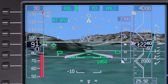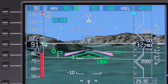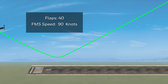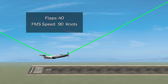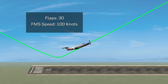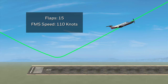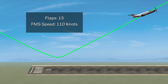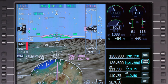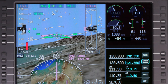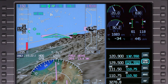In the event you have to go around, the FMS speed also changes with flap position. During the first part of the go around with the flaps at 40, the FMS speed is 90 knots. As the flaps are retracted, the speeds increase up to 130 knots for flaps 0. As always, you can select a manual speed at any time. If a go around or missed approach leads to a hold, the FMS uses a default speed of 150 knots for the hold.